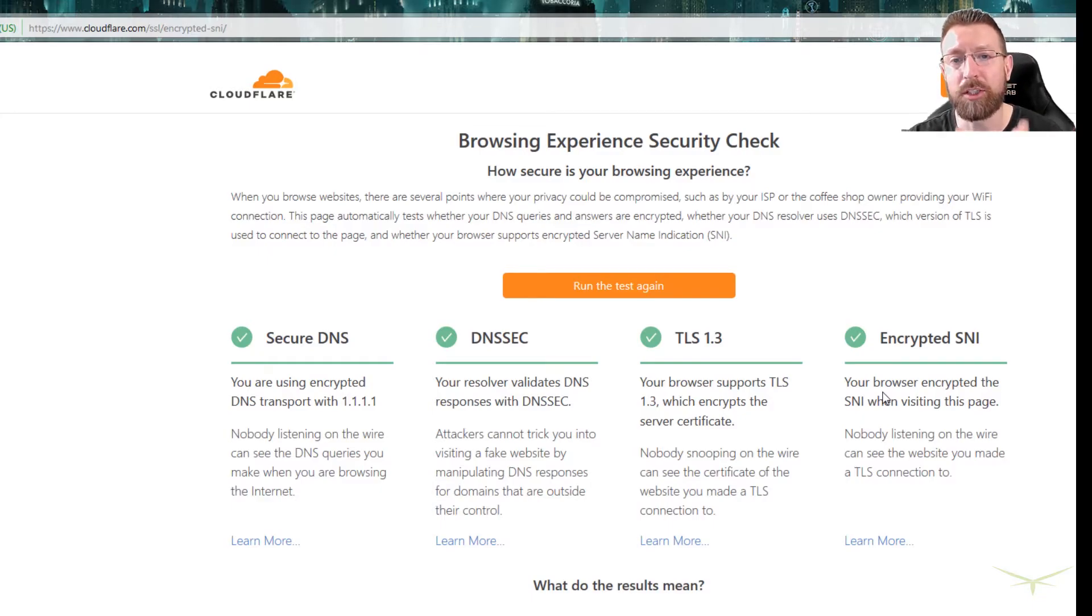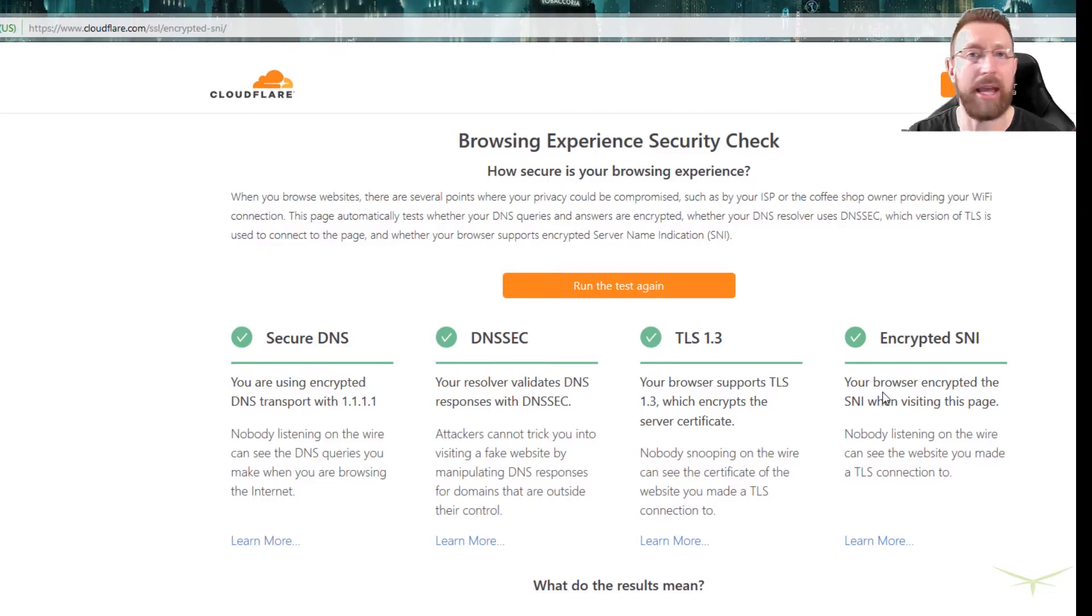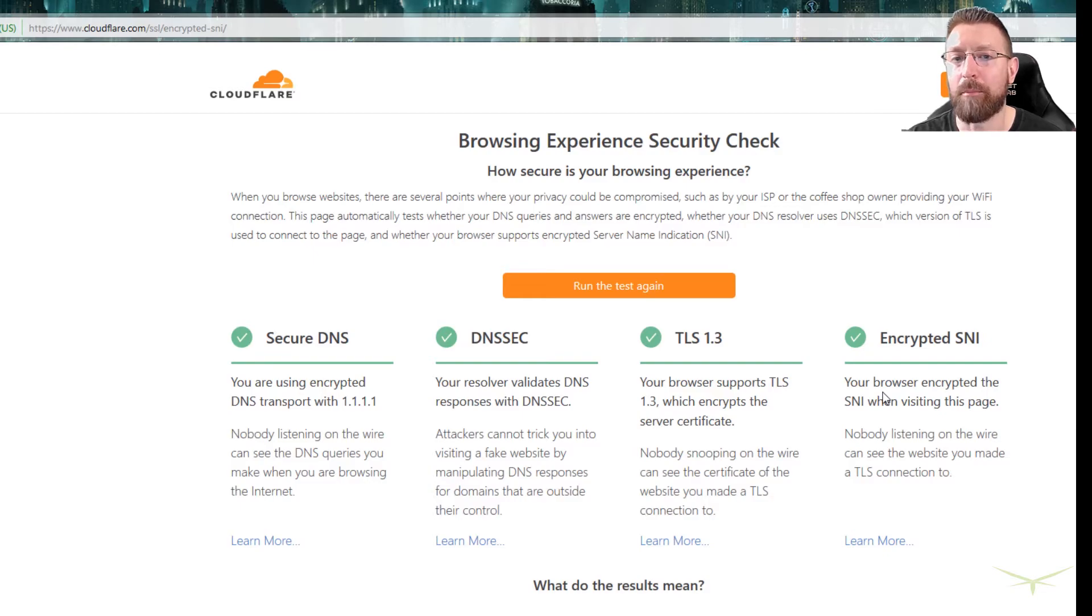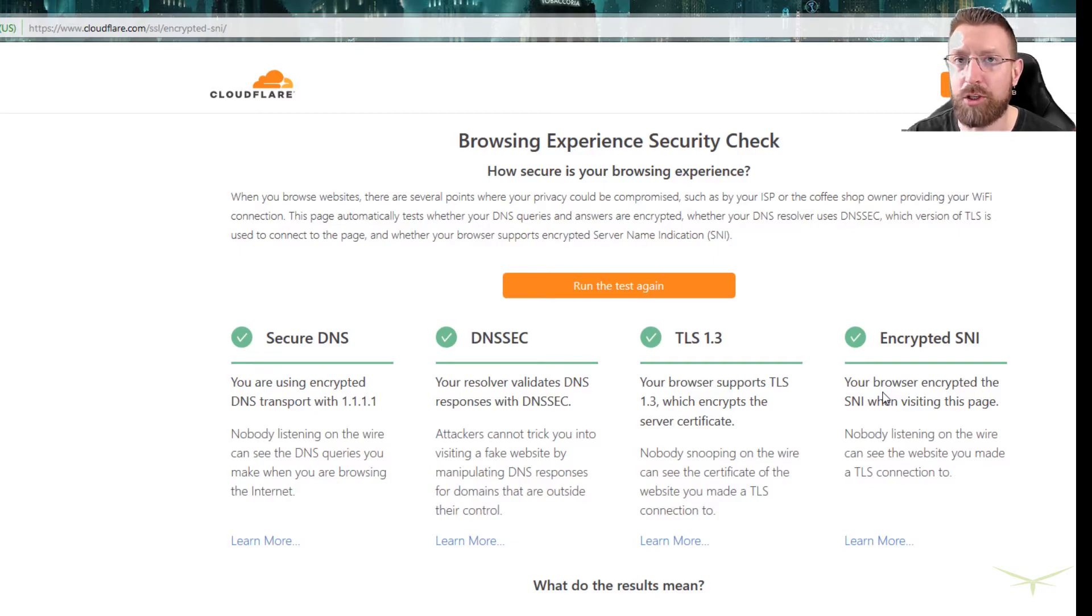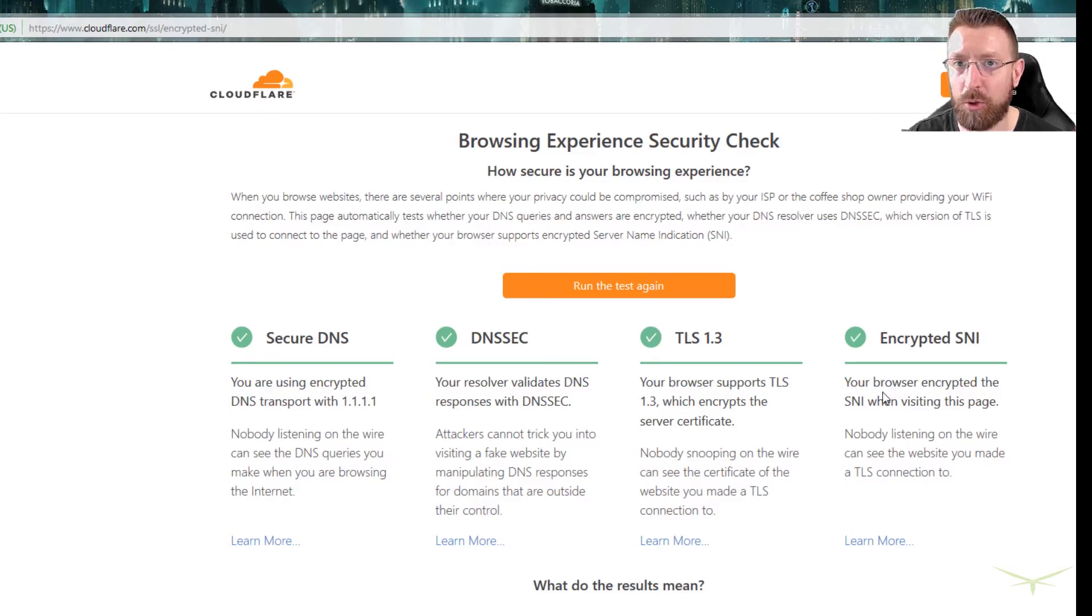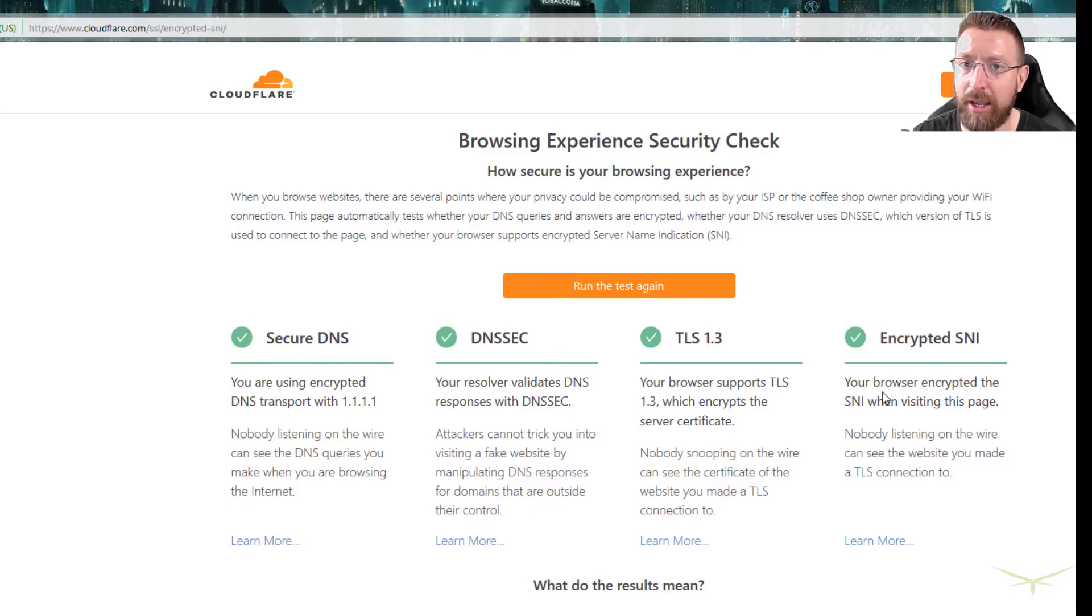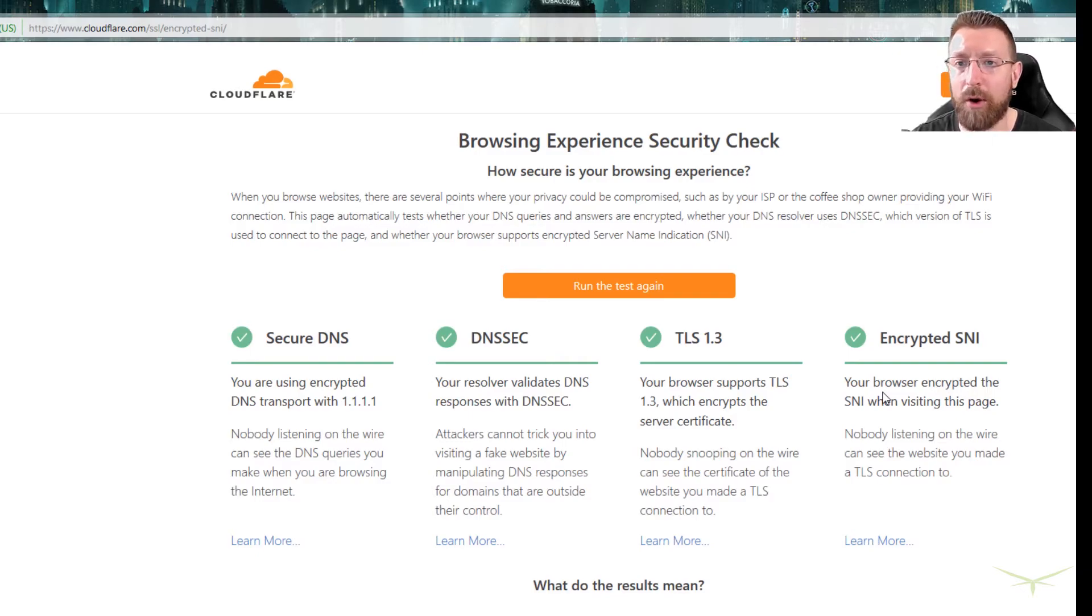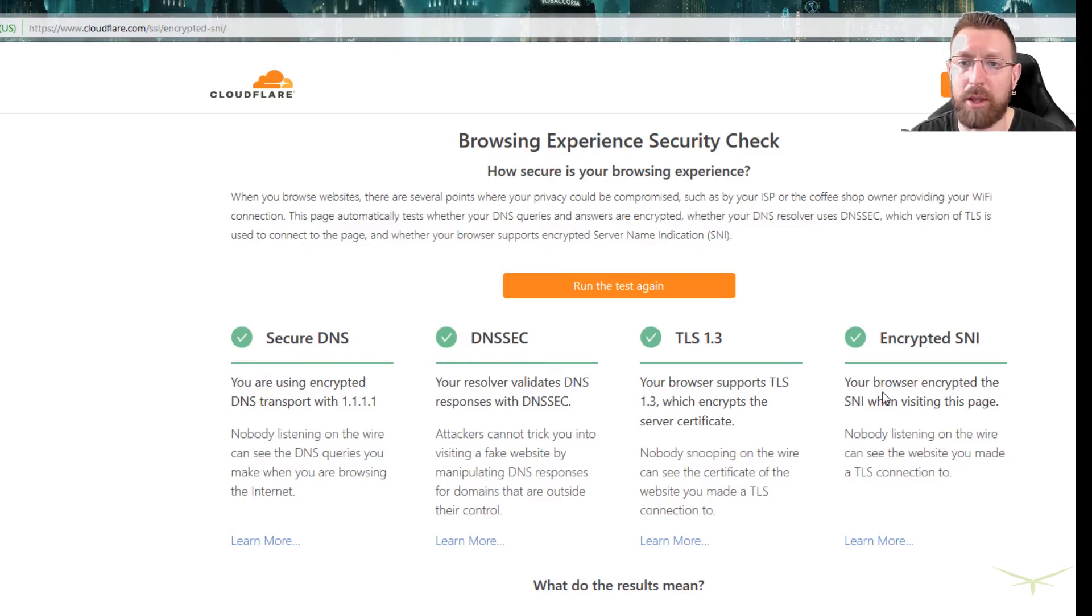So that's what this does. This secures your DNS requests so that they are encrypted and private. It does not mean that you're browsing the web anonymously, but it does mean that your requests are kept private. So no one can see what websites you're going to based on your DNS requests, assuming the websites that you're going to are supporting these technologies. And that's the big if.